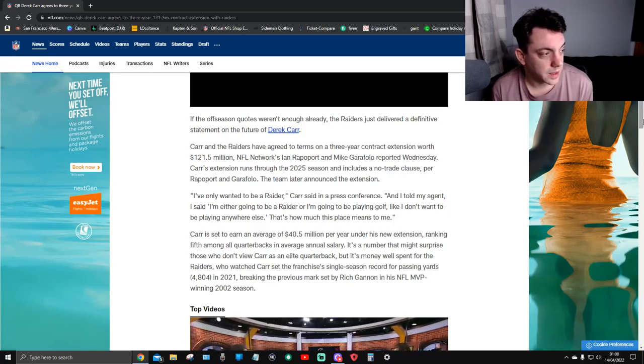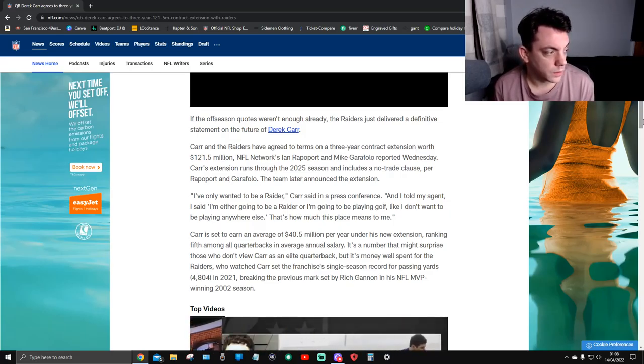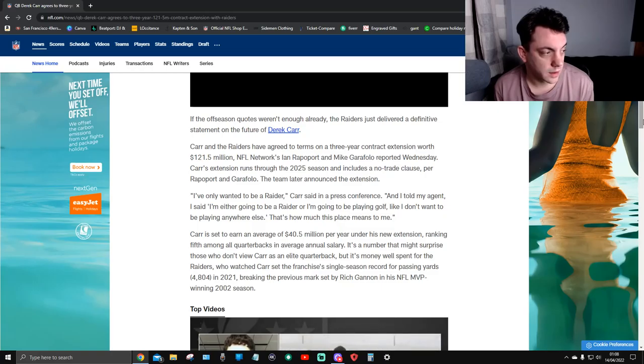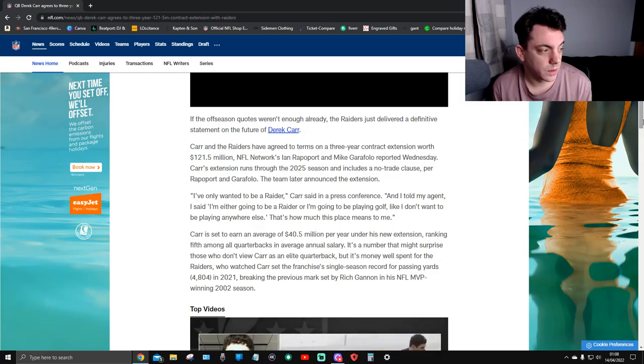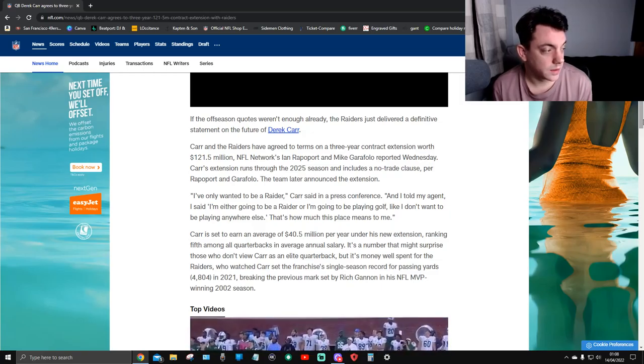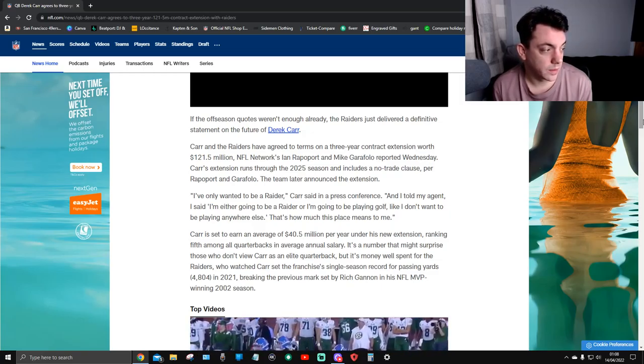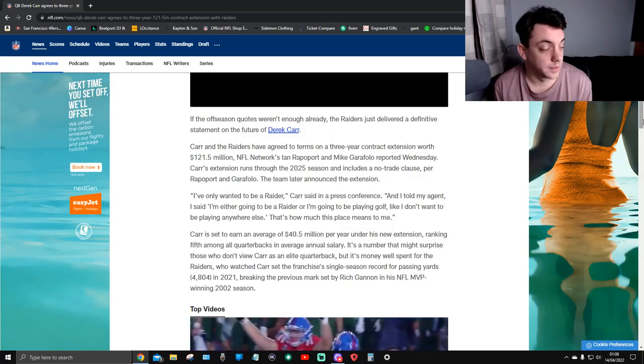I only want to be a Raider, Carr said in his press conference. I told my agent, I'm either going to be a Raider or I'm going to be playing golf. I didn't want to be playing anywhere else. That's how much this place means to me.